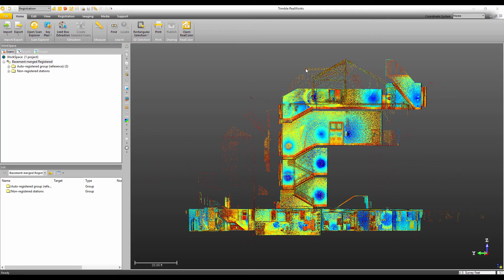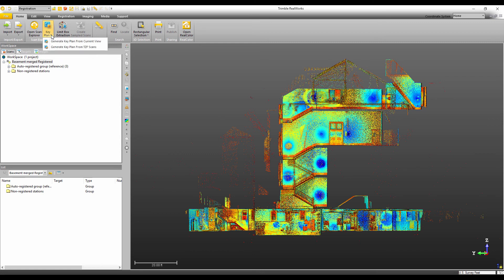Now a tip for using key plans is that they don't always have to be created looking down on the project, you can create them from a side view as well. So again, I've got my point cloud displayed the way that I want it. I'm going to go to the key plan and then generate key plan from the current view.